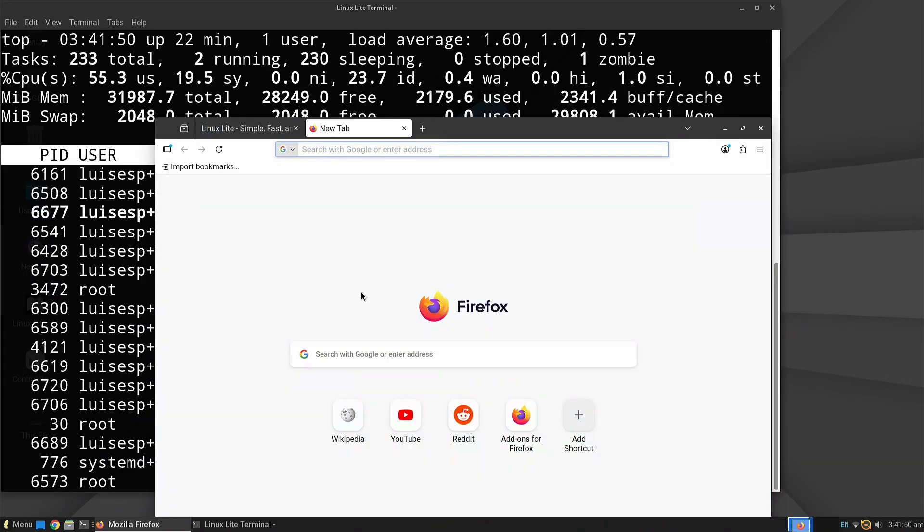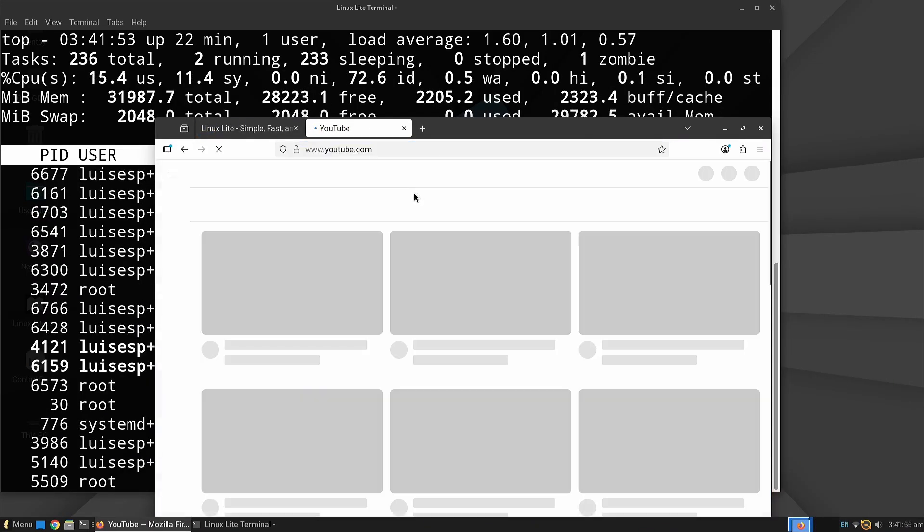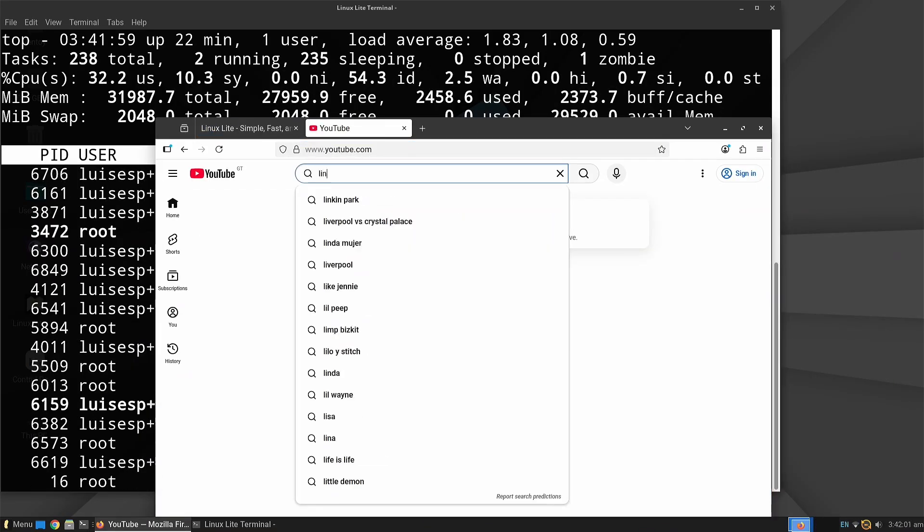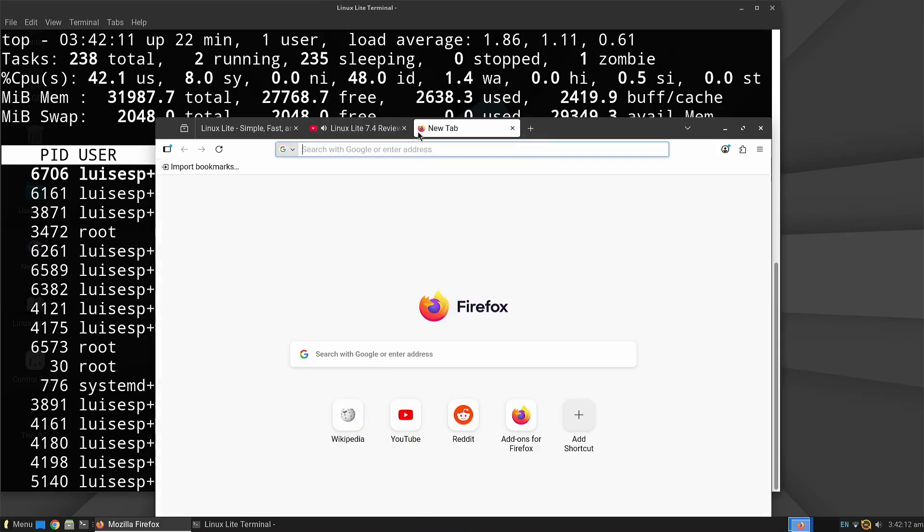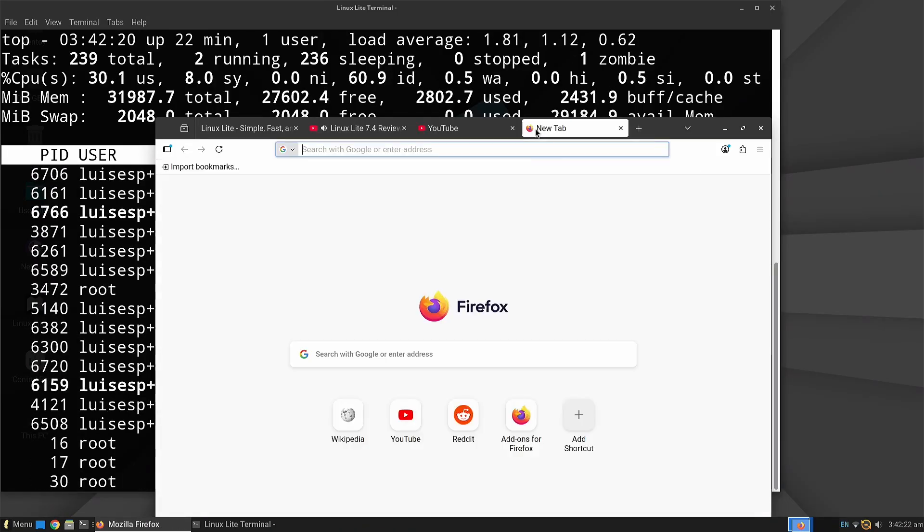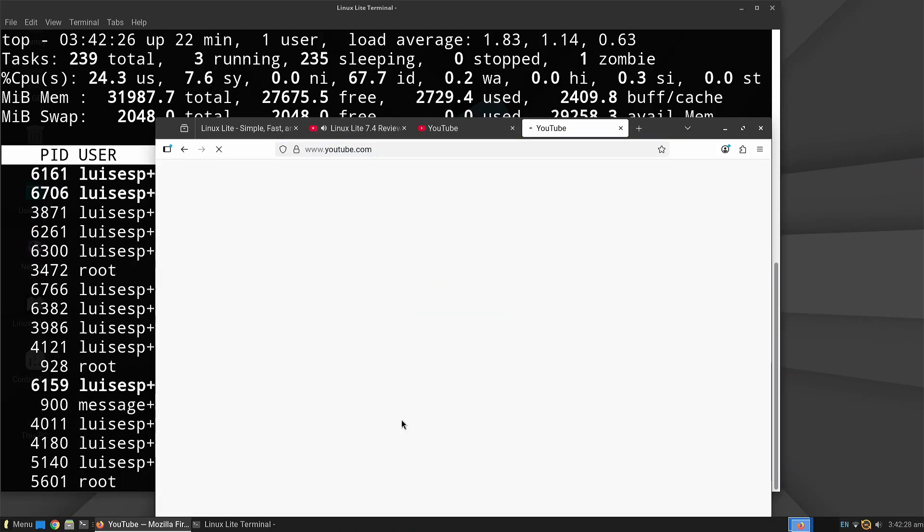We open a second tab and load a video, then a third tab, and finally a fourth tab, observing how memory usage increases with each new tab.